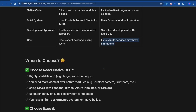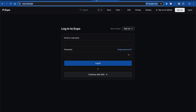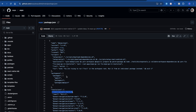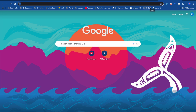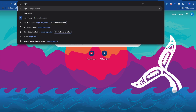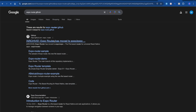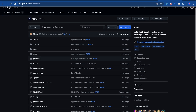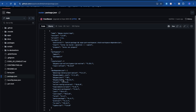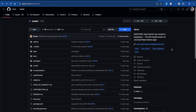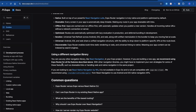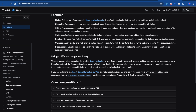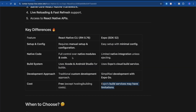Expo is built on top of React Native, as we can see in the Expo package.json which uses the React Native package. If I show you Expo Router — which is Expo's file-based routing — and go to the Expo Router GitHub and look at the package dependencies, you can see that under the hood Expo Router is also using React Navigation. So Expo encapsulates React Navigation to make things faster and quicker for developers.